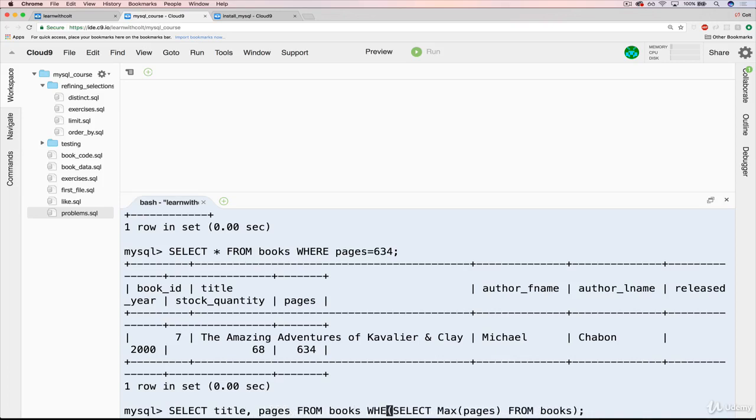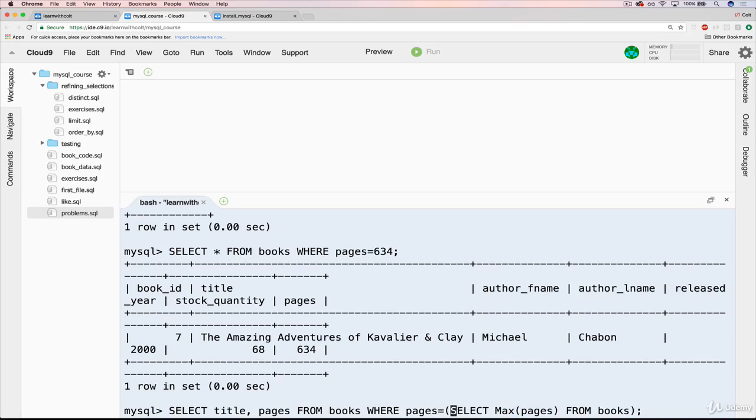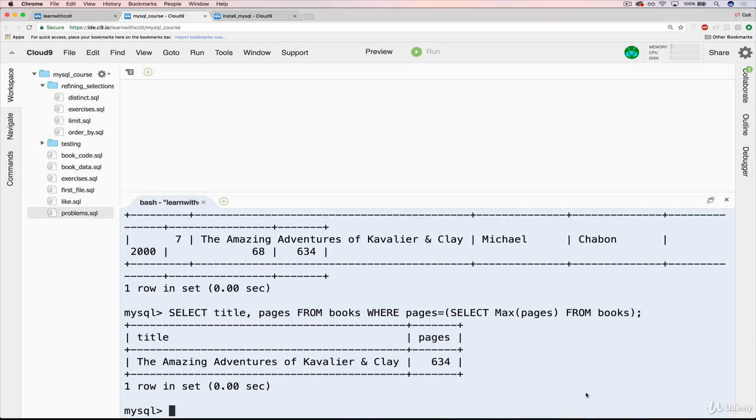So it's doing what we just did, but in one line of code. And now you can see, we get The Amazing Adventures of Cavalier and Clay, 634 pages.